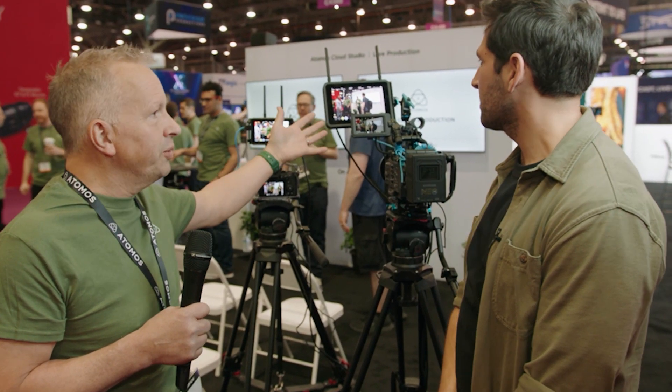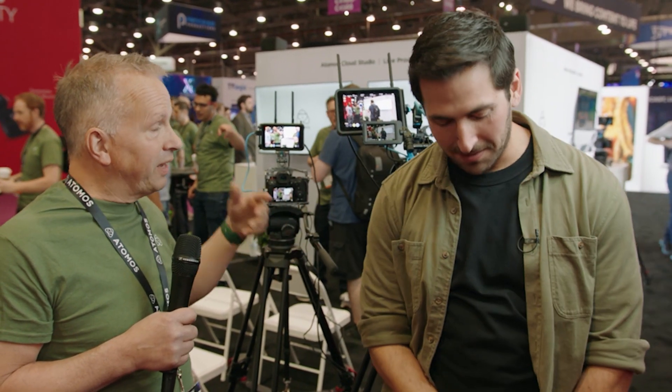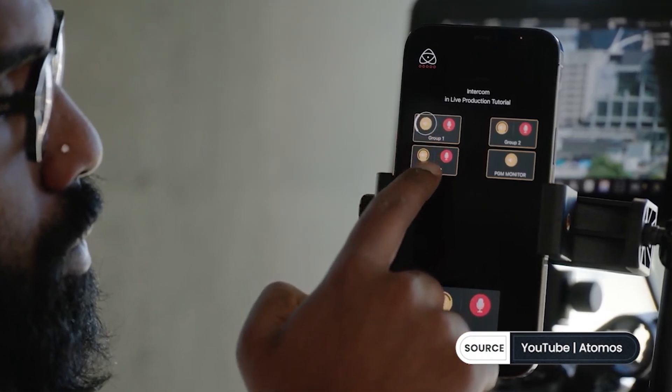This is camera two in a live production. The operator, if they plugged in a headset, would have talkback, be able to hear program sound, talk back to the director, and they've got tally. It's literally like an instant outside broadcast without any of the external kit that would normally be required. It's a lot of pro-level features you'd find in a big mixer setup, but it's all being done remotely via the cloud.